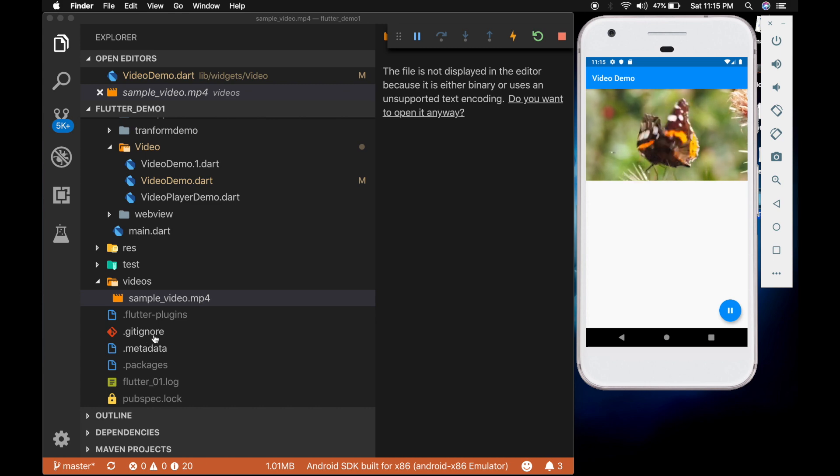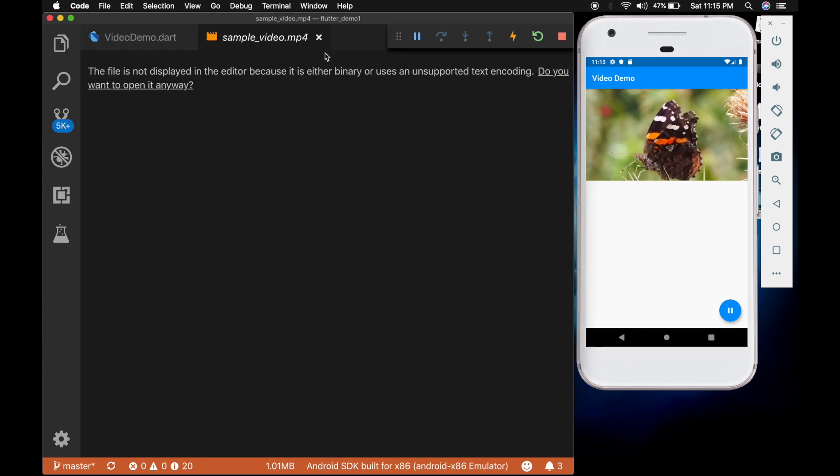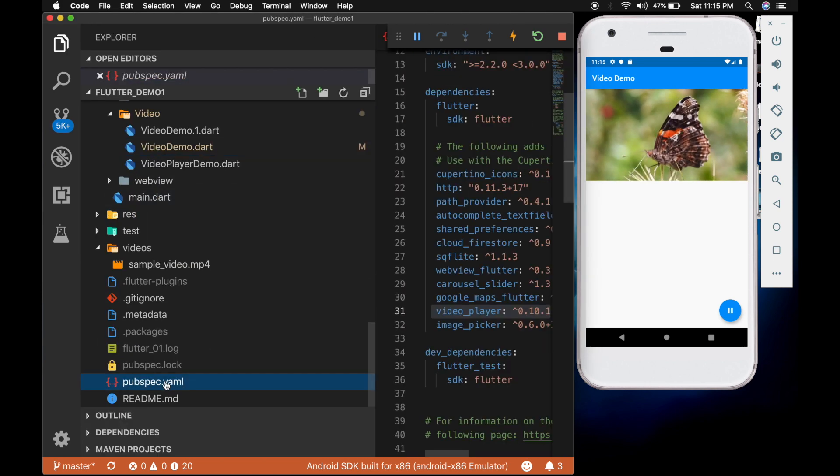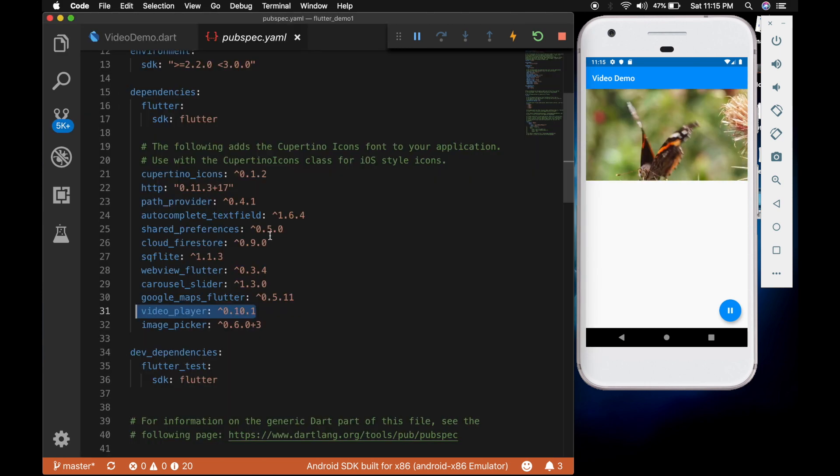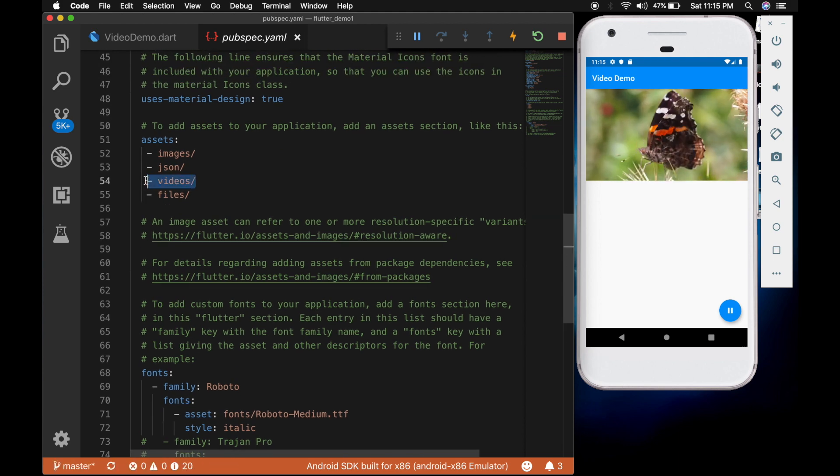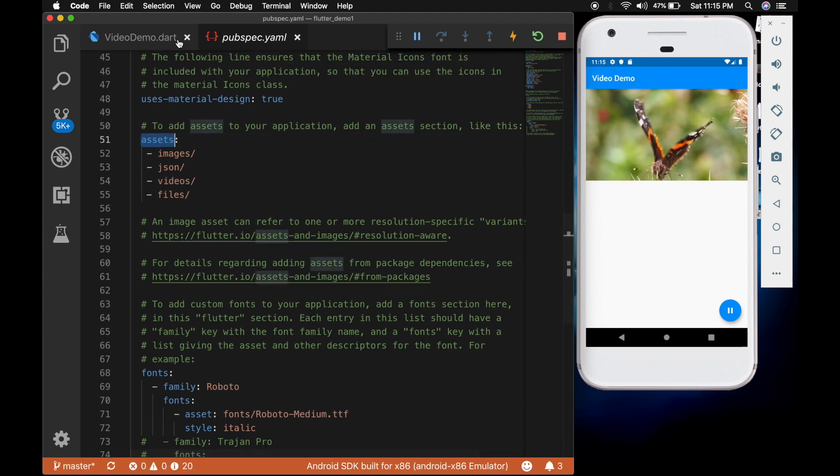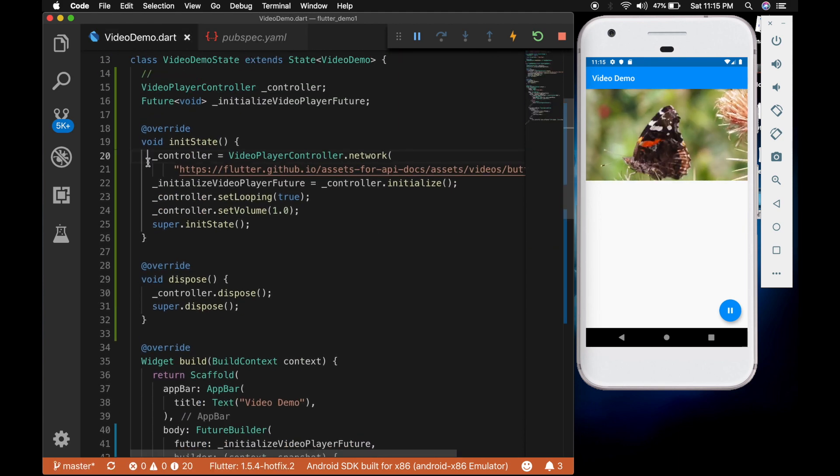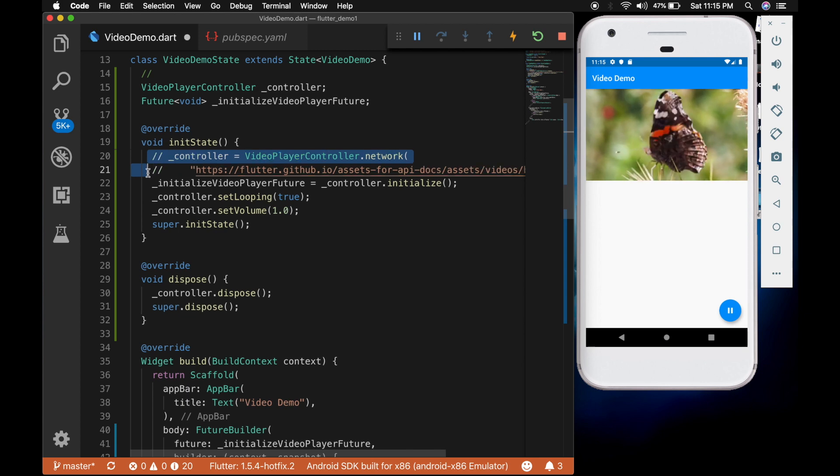Now open the pubspec.yaml file. And don't forget to add the videos folder in the assets section. I have already added it.